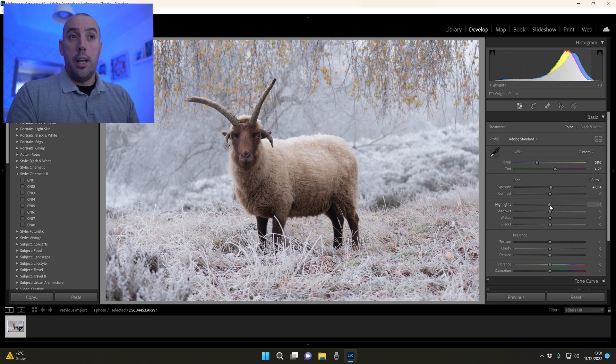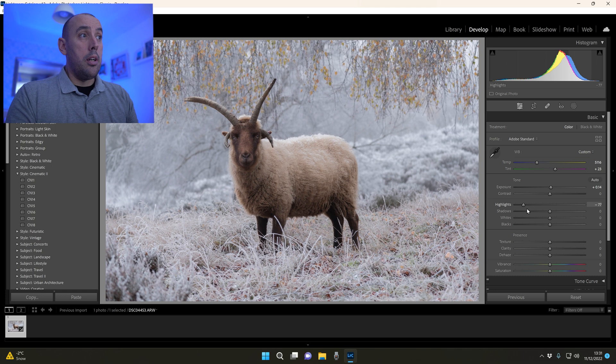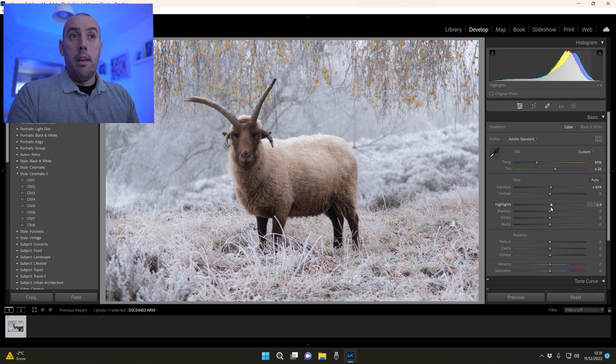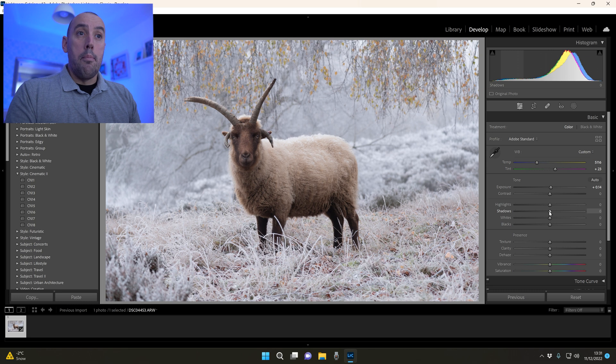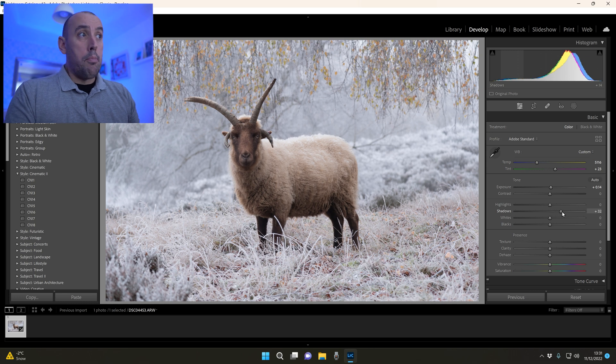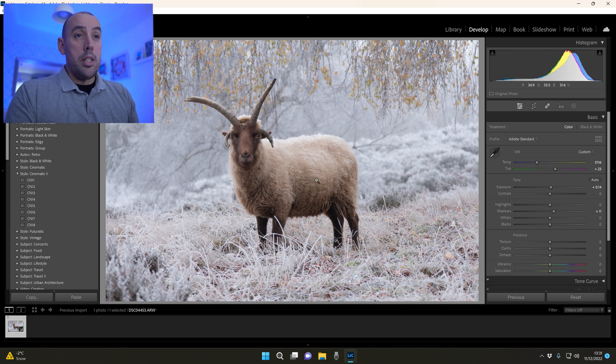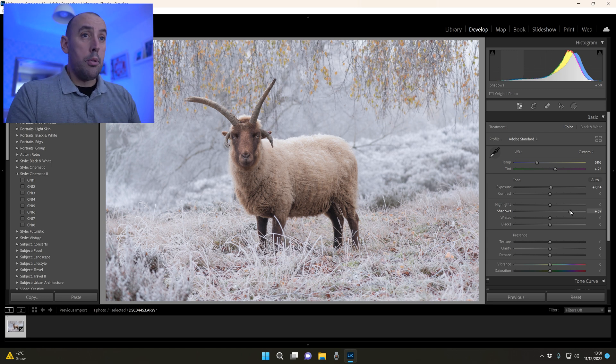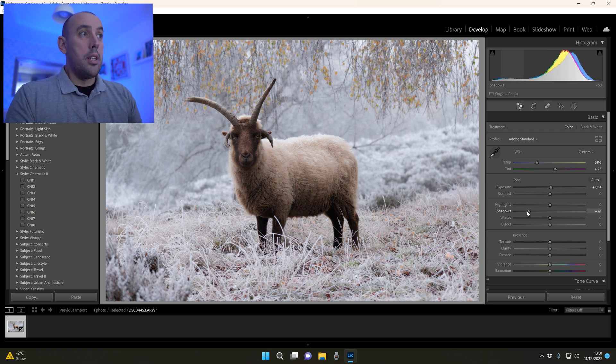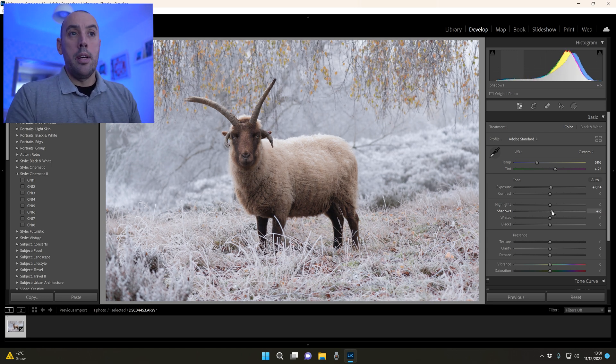Our shadows are all the darker areas in our image. By raising it we brighten them up - if you look on his nose here, if we raise it you can see that his nose is becoming brighter. Or we can lower it to darken those areas.